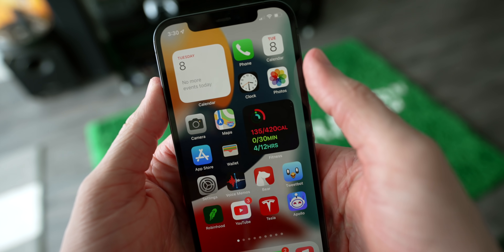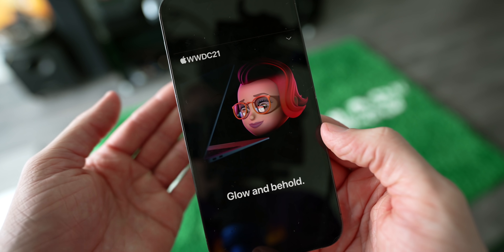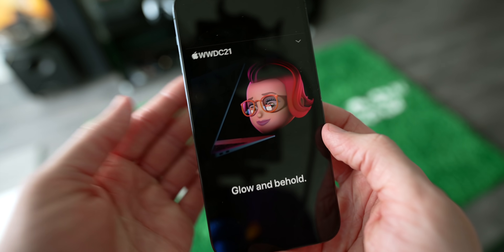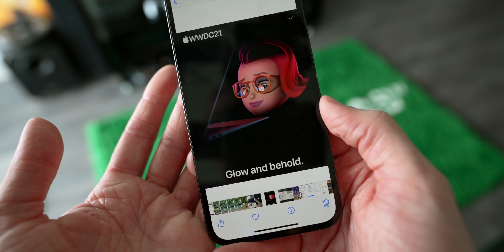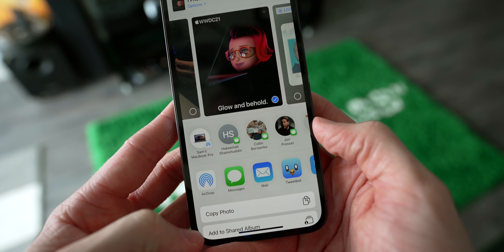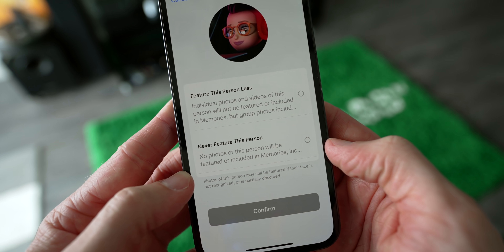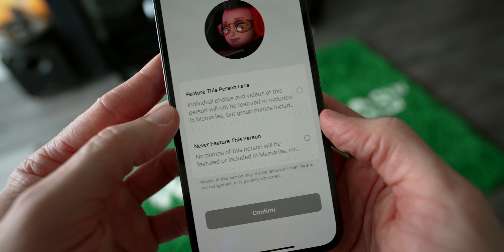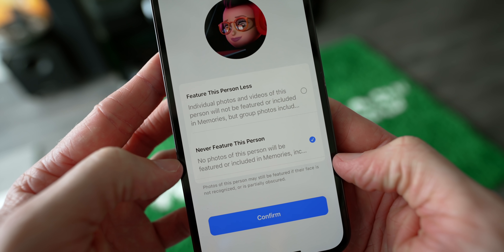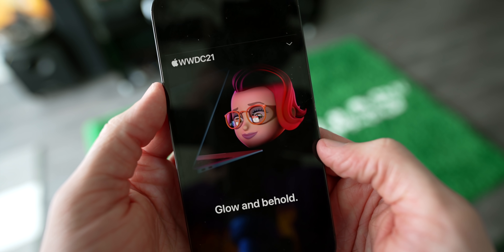One of the coolest widgets introduced with iOS 14 is the Photos widget, but sometimes there are people you might not want to see recommended there all the time — maybe someone that passed away or an ex. You can tap on a person and scroll down and it will say 'feature this person less.' You then get the option to never show them or just show them less. They're not going to show up in featured areas, which is great.